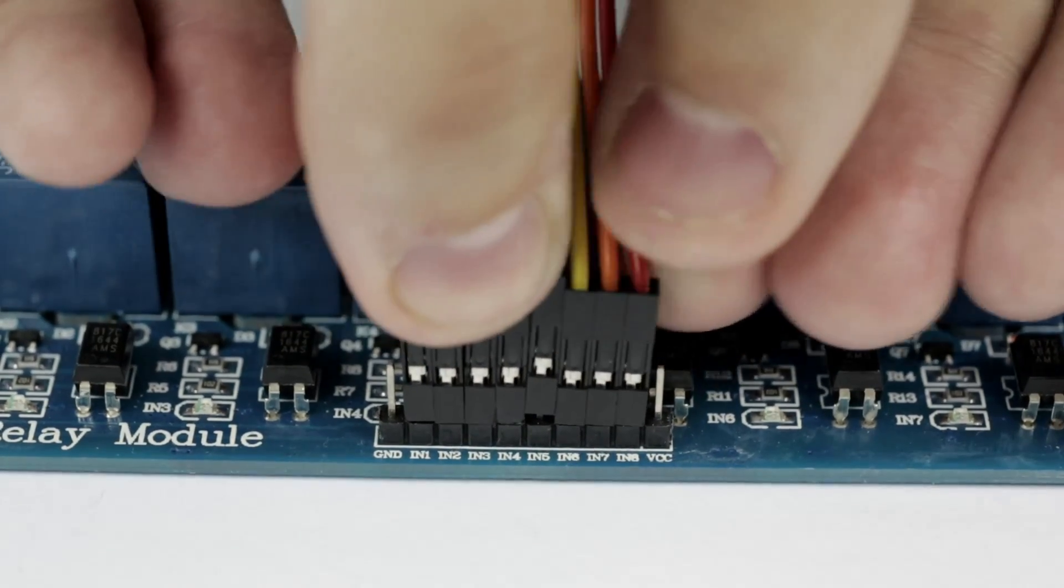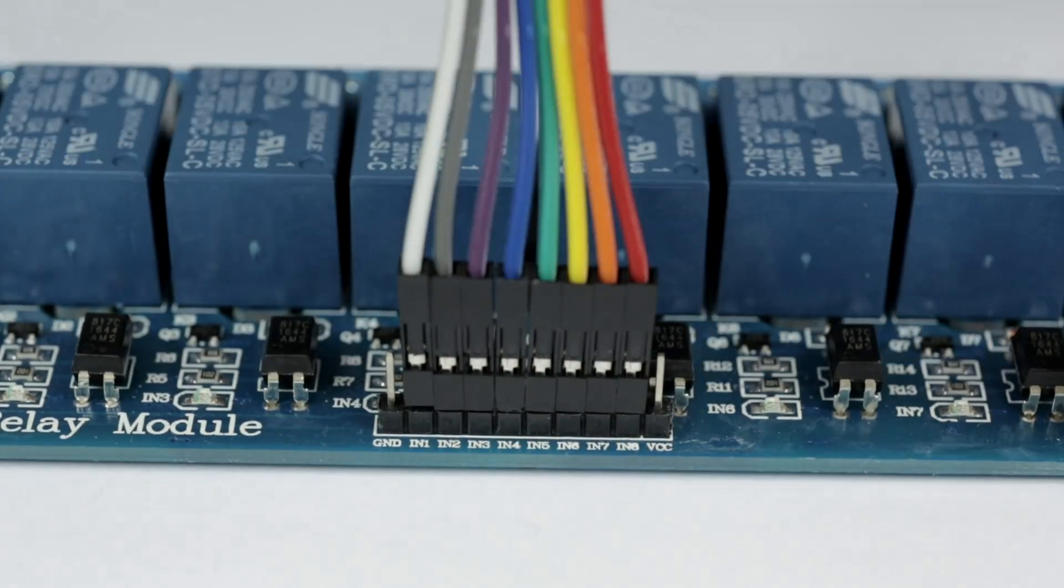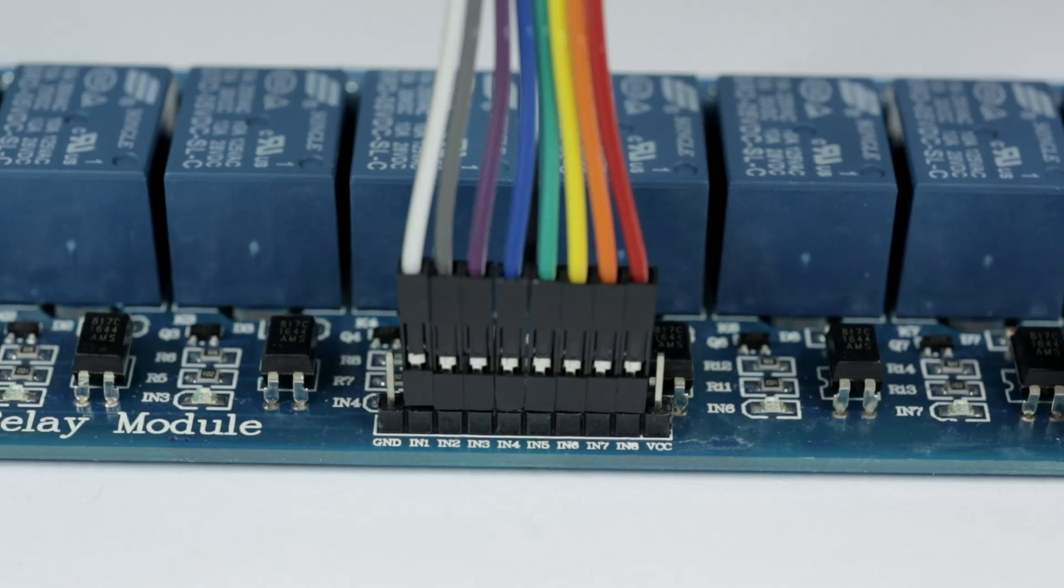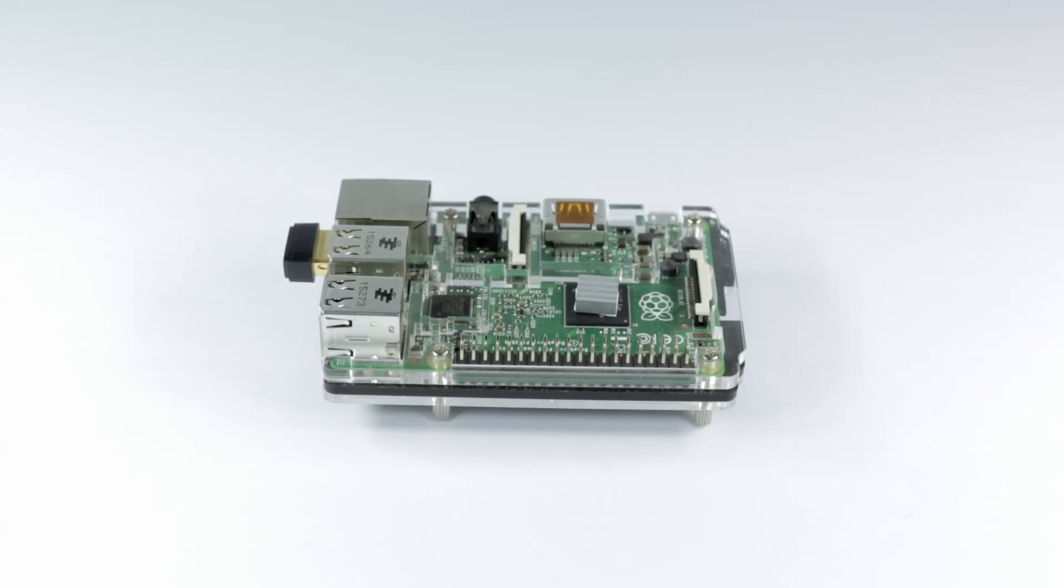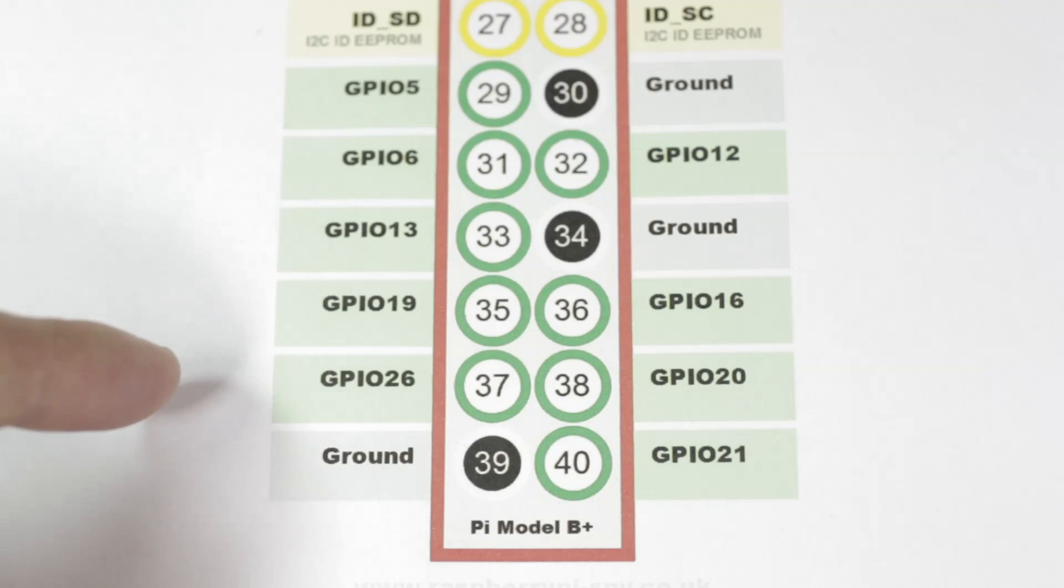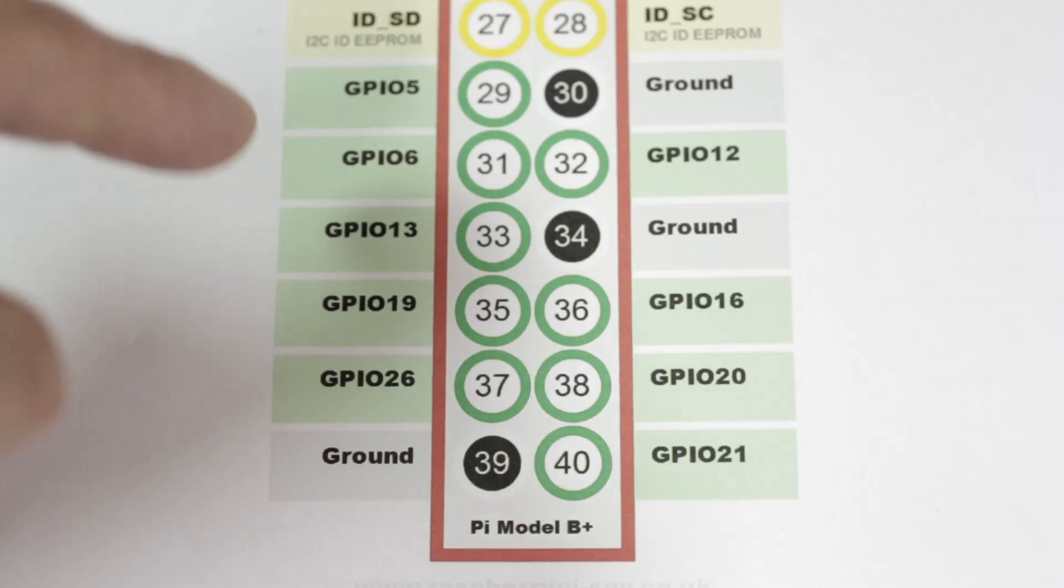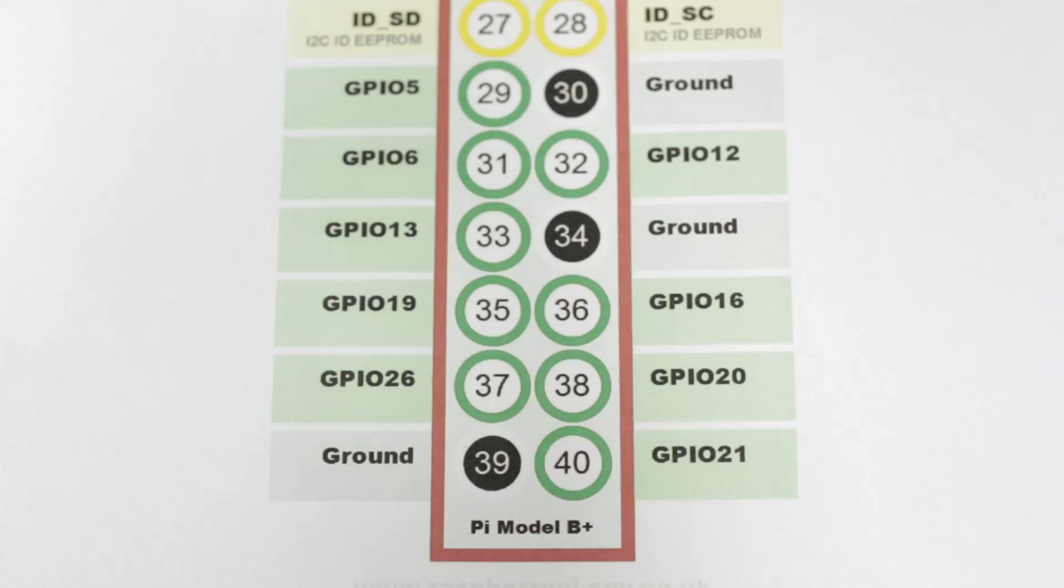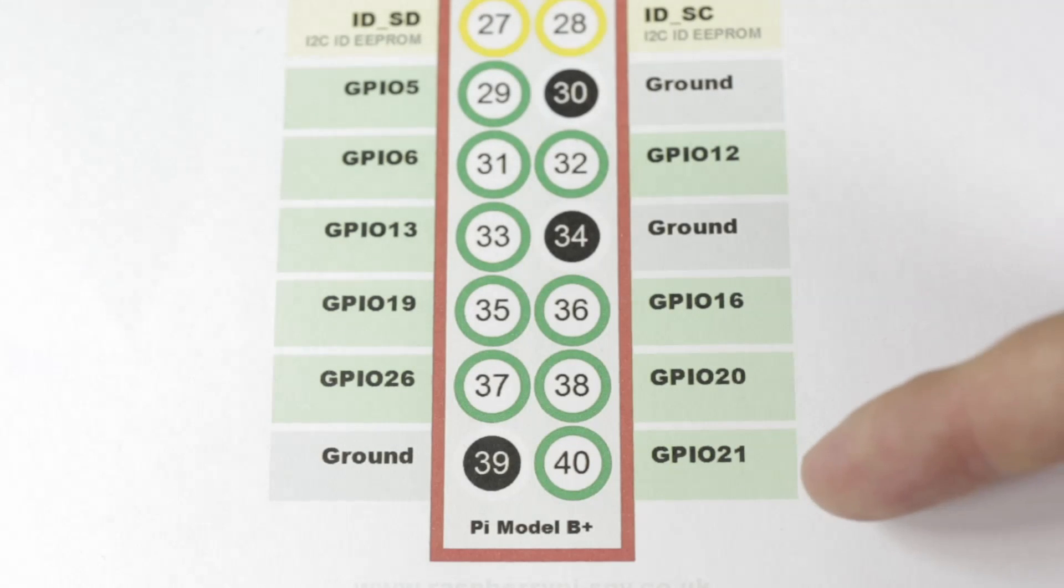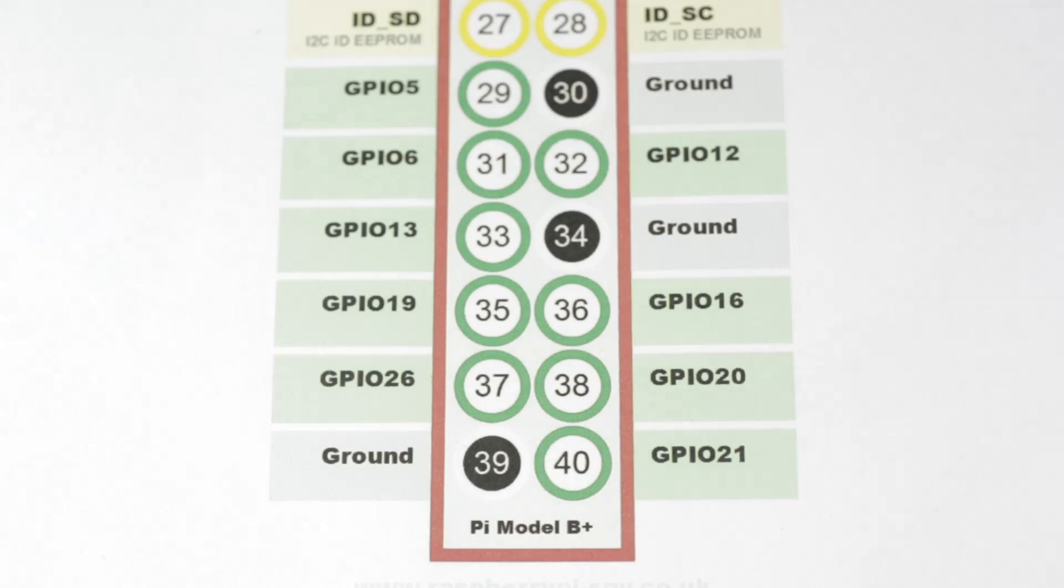That takes care of the 8-channel relay. Next, we're going to move on to the Raspberry Pi. In this example, we're using GPIO pins 26, 19, 13, and 6, and also GPIO pins 21, 20, 16, and 12.